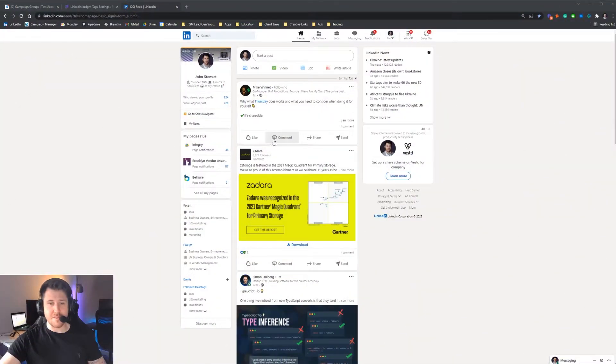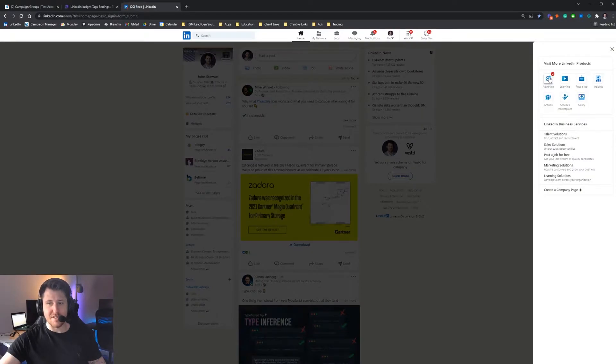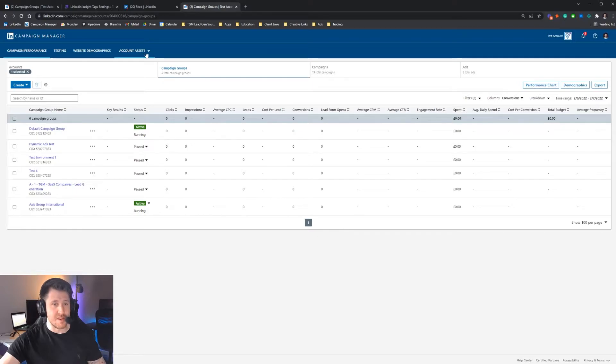First things first, we need to get into your ad account. To get to your ad account, click these dots here and then press advertise here. Then you'll get into your ad account. Once you're in your ad account, just select the account you want. This is one of our test accounts. We'll use this one.